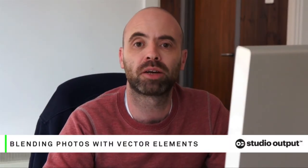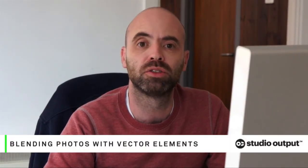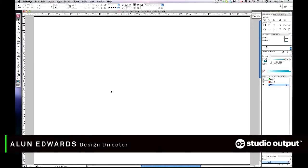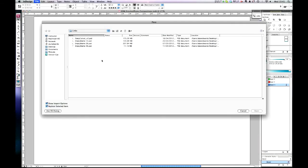Okay, I'm going to show you how to build the brand imagery using photography and graphic elements. First, we'll bring in one of our images. Apple D brings up the place dialog.